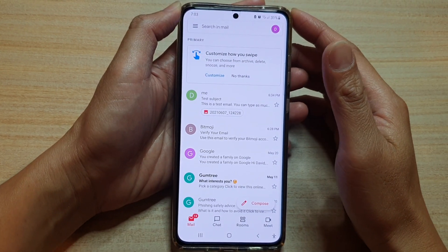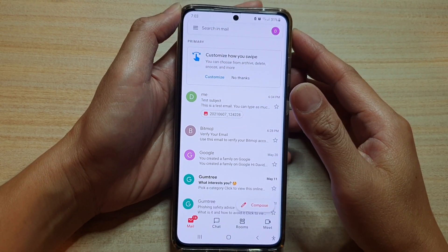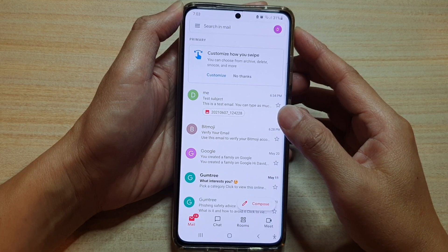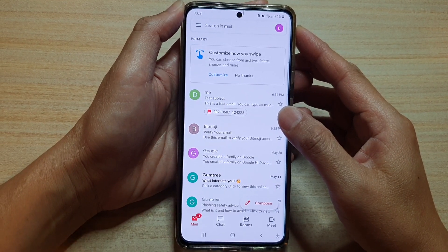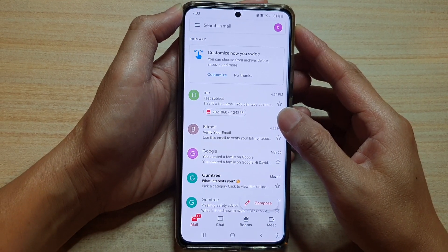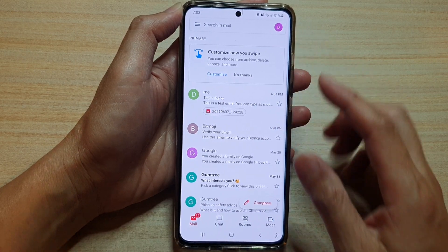Hi, in this video we're going to take a look at how you can find all the snooze emails in the Gmail app on the Samsung Galaxy S21 series.